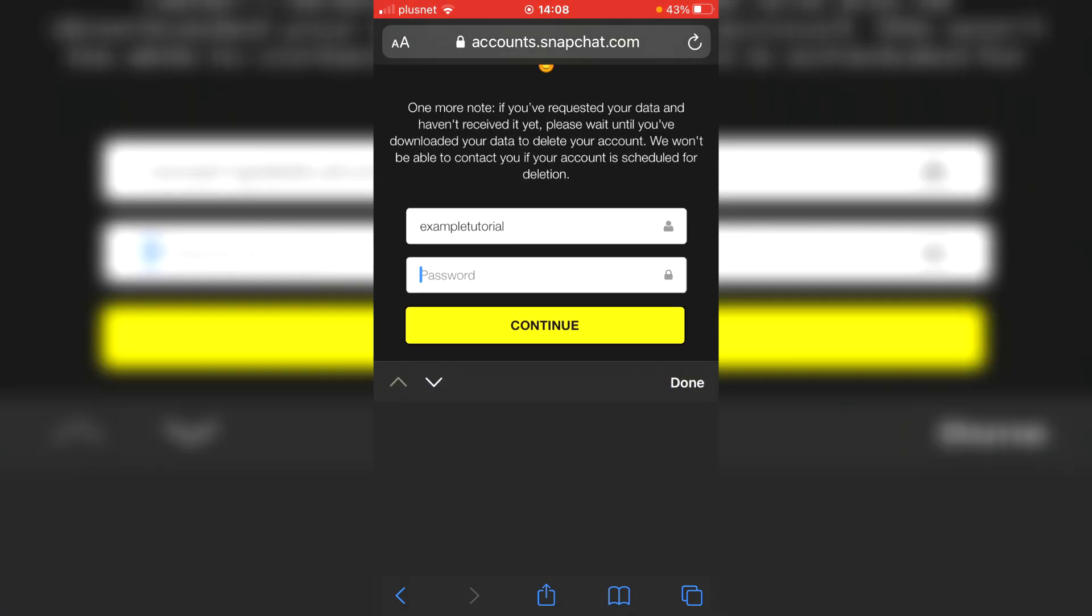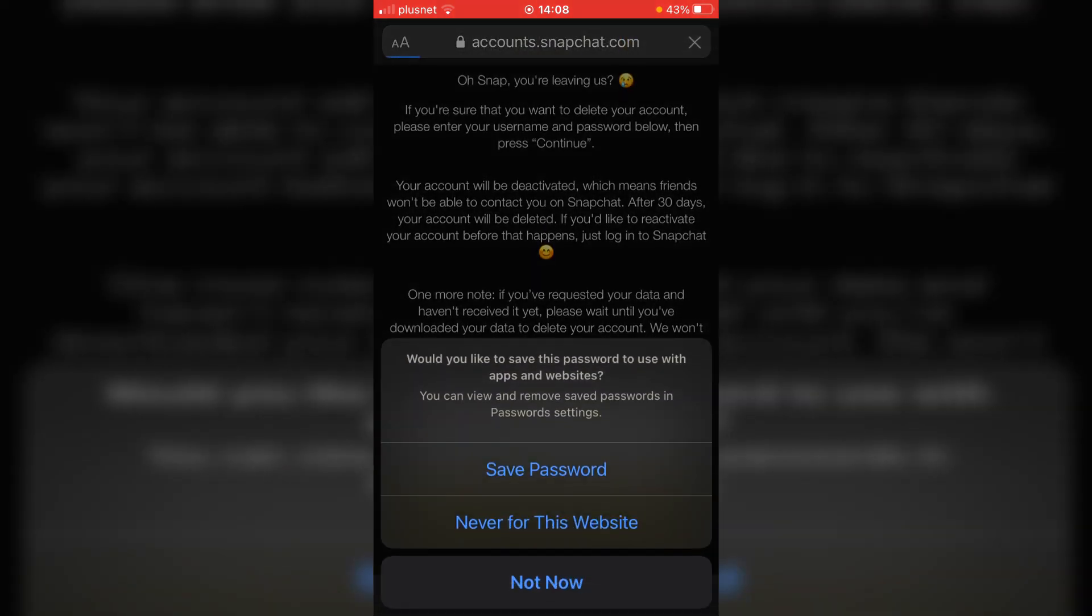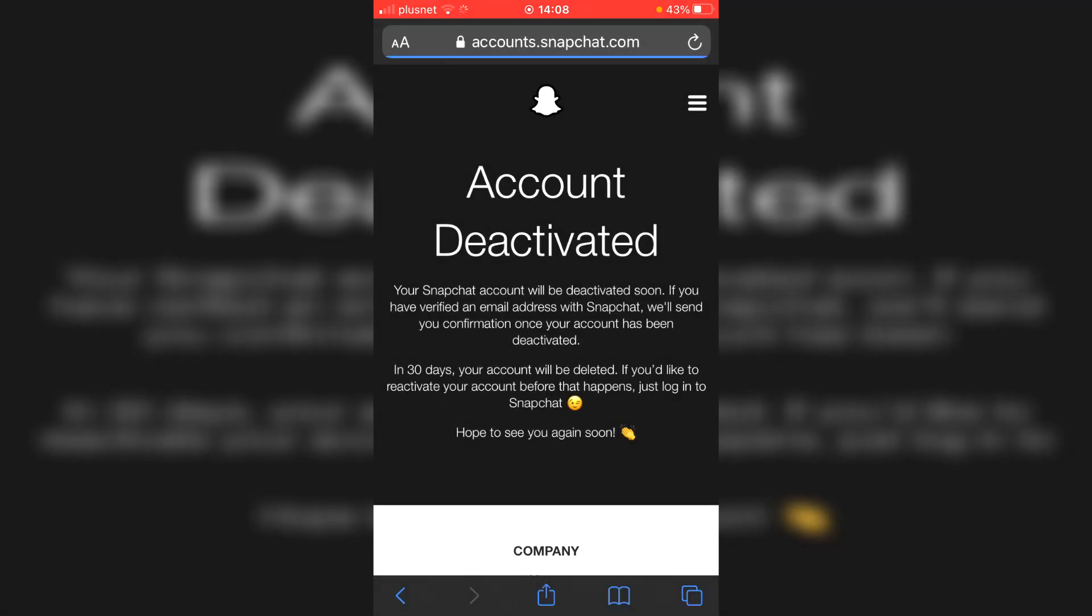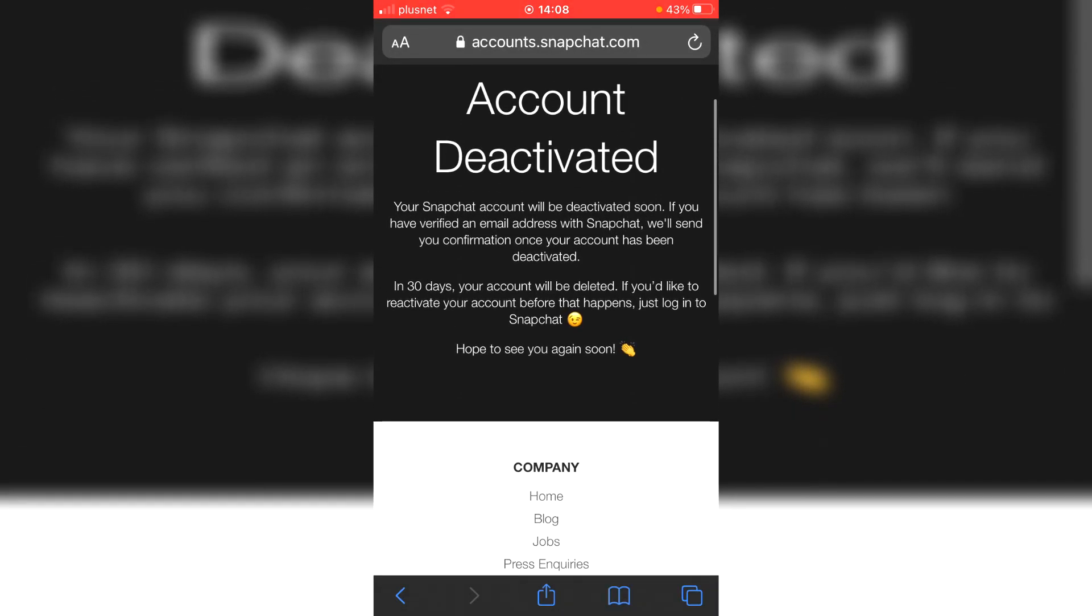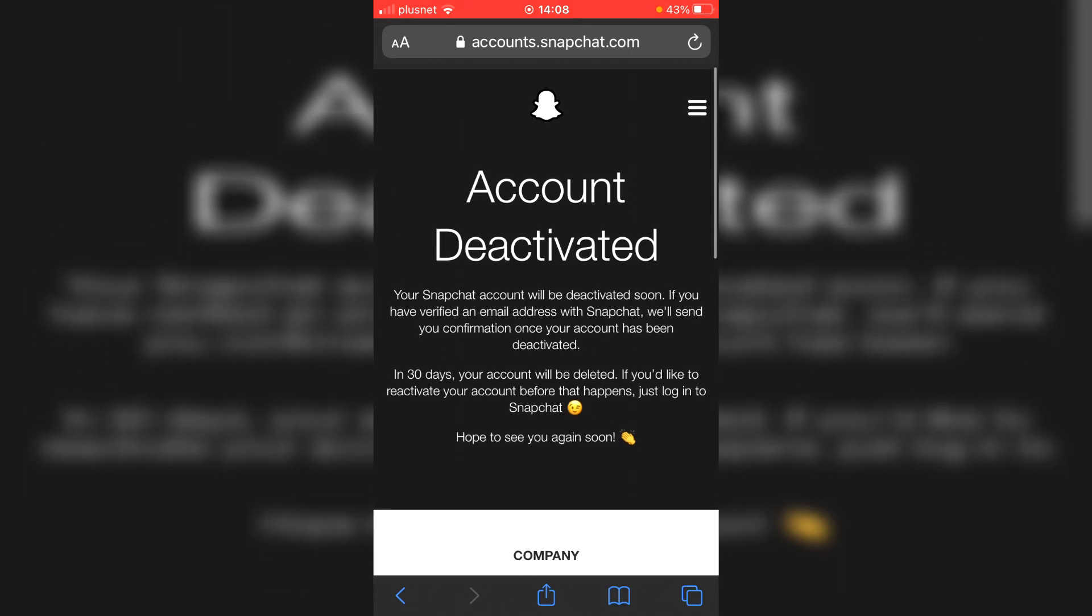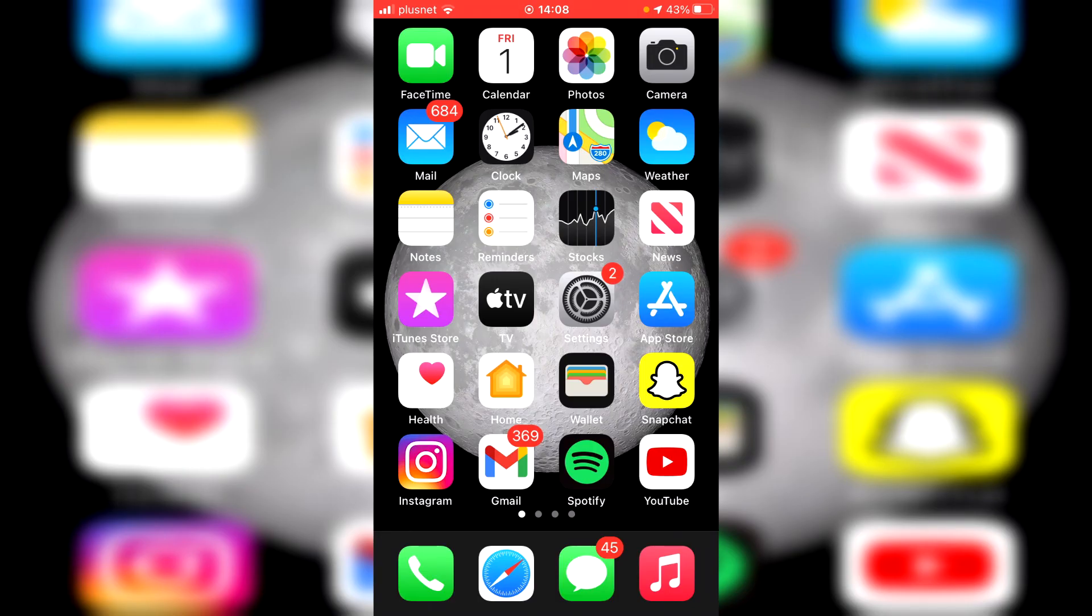So yeah, I'm going to enter my password down here and then click continue. And then we can finalize this. So click continue, I'll click not now. And as you can see, your Snapchat will be deactivated soon. If you have a verified email, Snapchat will send you a confirmation email. But yeah, that is it, deactivated. And then after 30 days, it's going to be deleted.